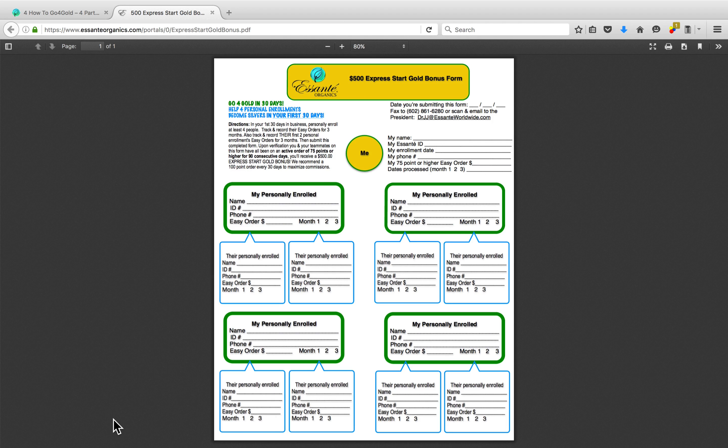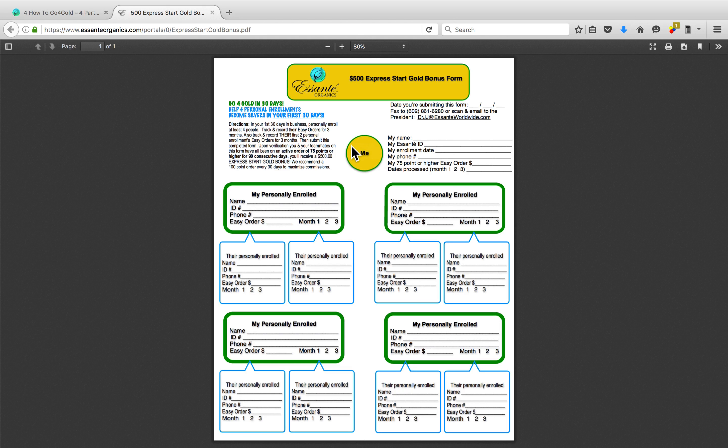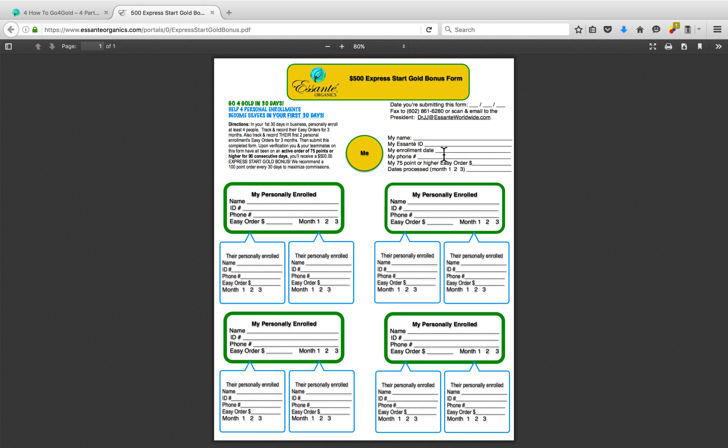So as you're looking at the form, you'll see at the top, there's a yellow circle that says me. That's obviously you. To the right of it, you're going to want to put in your information, your name, your ID number, enrollment date, and so on and so forth.